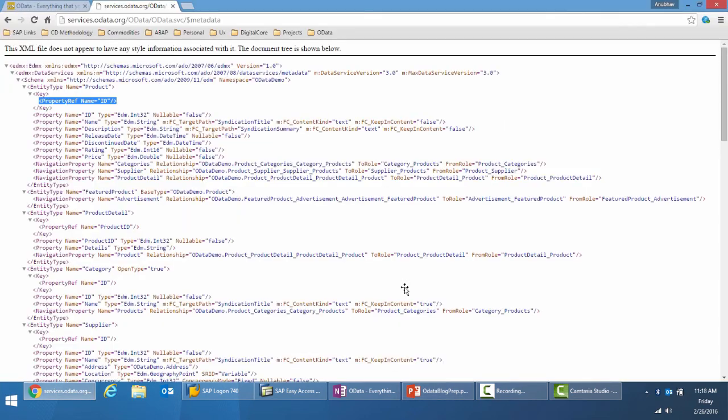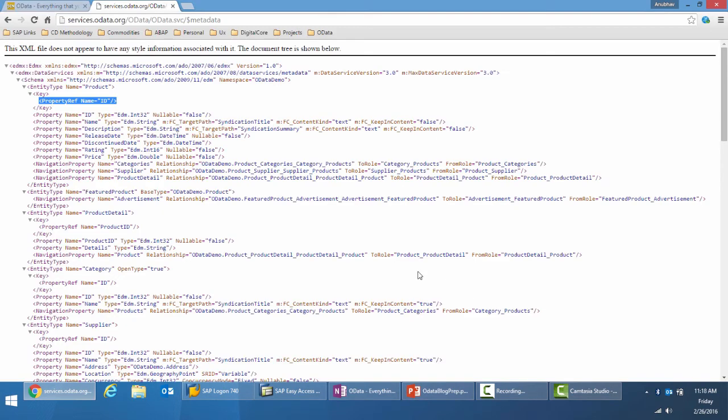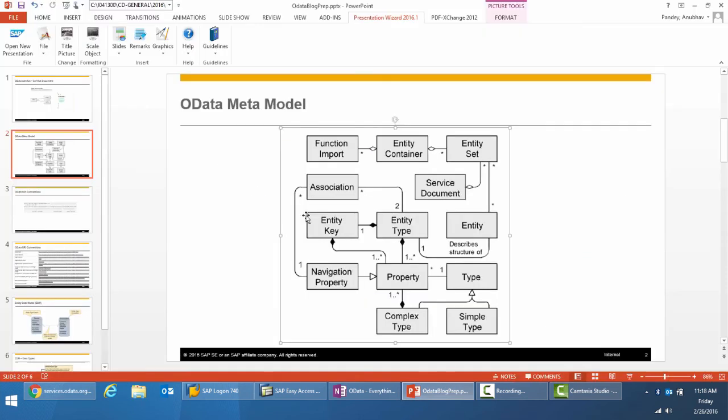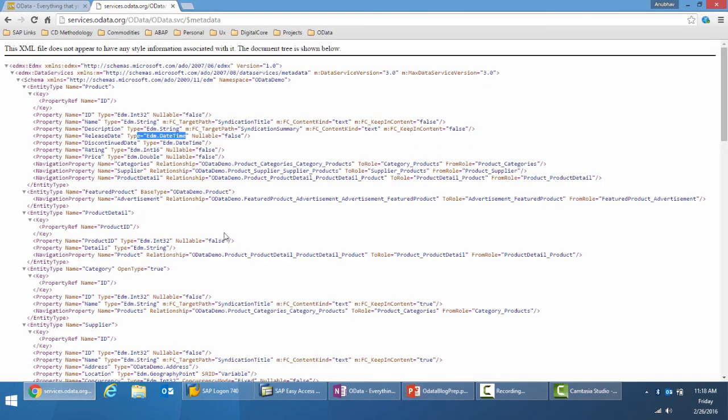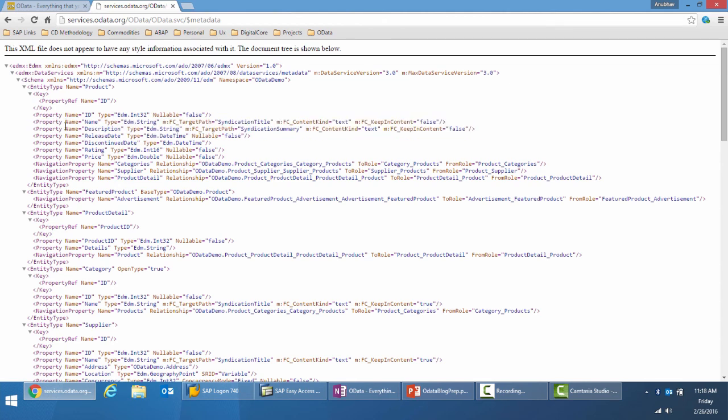Each property will have a type defined to it. Like here we see type EDM int32, EDM string, description again string, release date is date and time for example. The type can be simple or complex. If I look at the example once more, we can see these types by which the properties are defined are mostly simple properties.